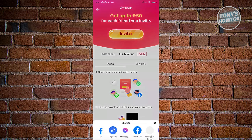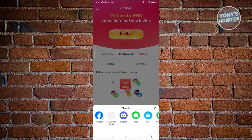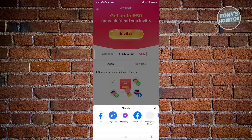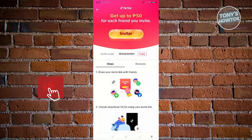From here, it's going to give you a pop-up which allows you to share it either on Facebook, via a link, via Messenger, or via Instagram Direct — depending on the platform you want to use. There's also Discord, SMS, and email, so depending on what you prefer. Let's go and click on copy link.